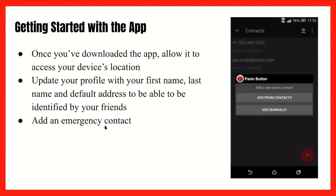Getting started with the Red Panic Button app: once you've downloaded the app, you can allow it to access your device's location. You would update your profile with your first name, last name, and your default address to be identified by your friends. Then you start adding your emergency contacts.